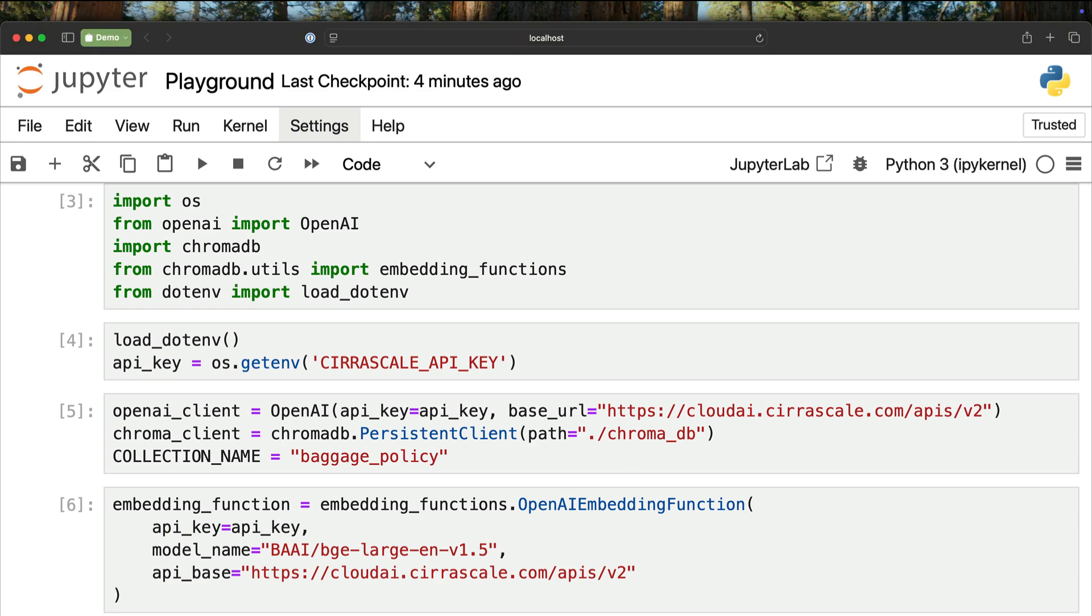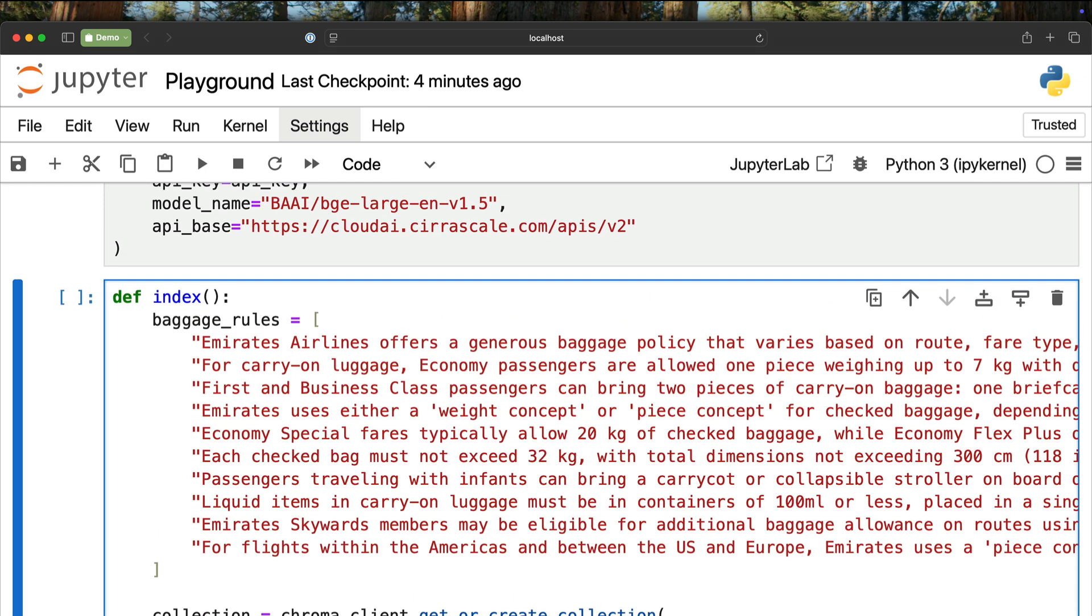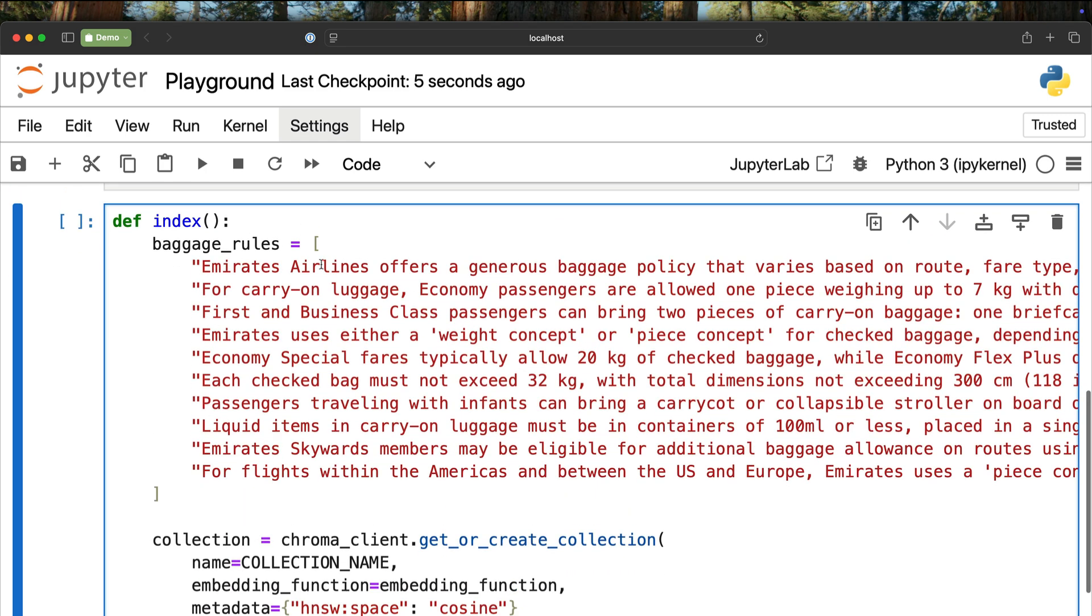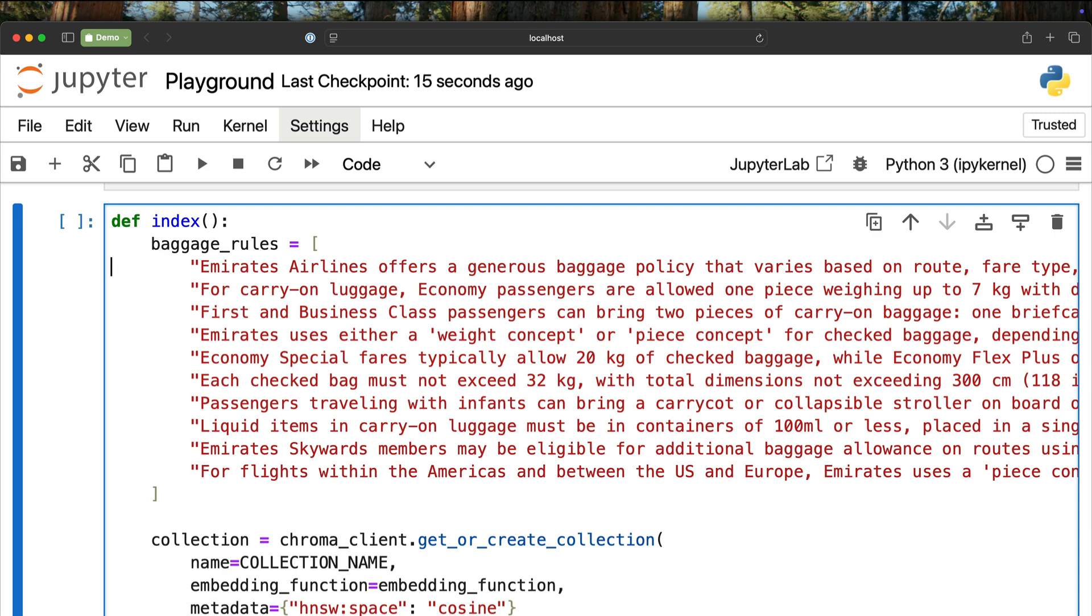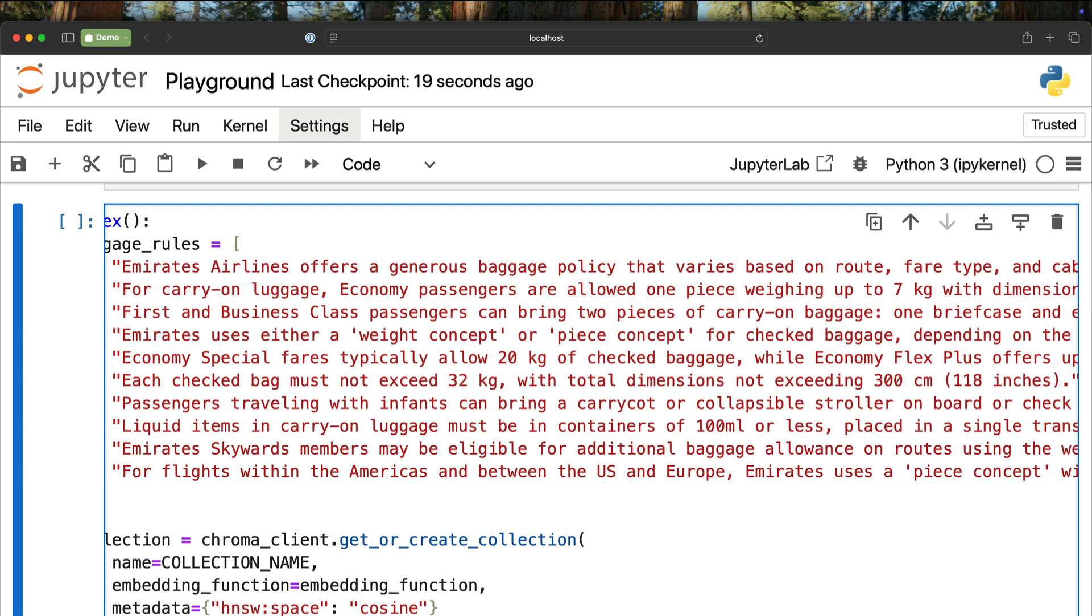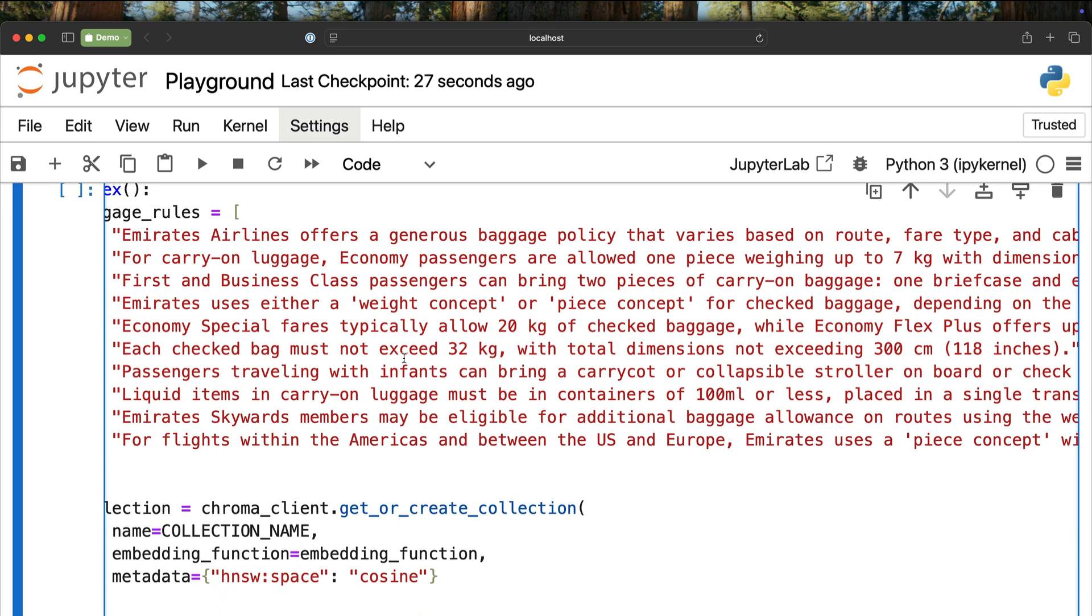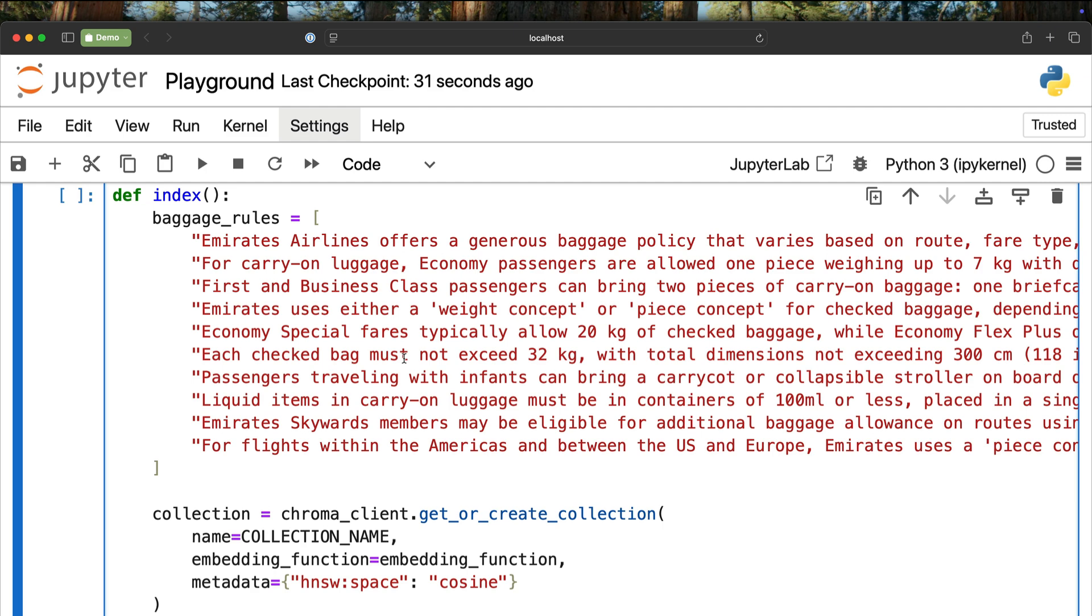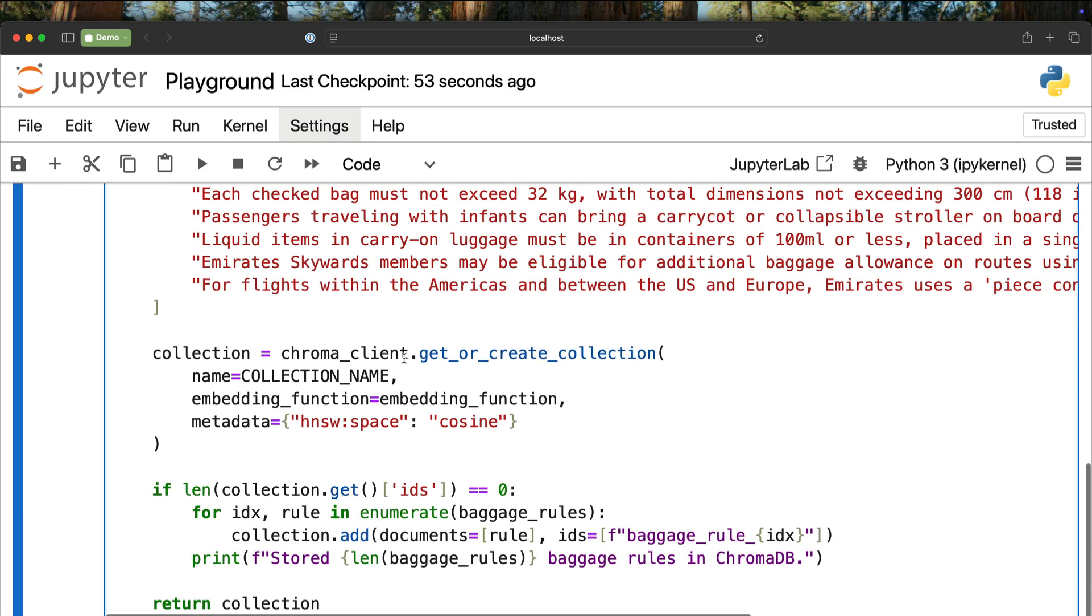Once we have the embedding function defined, we are going to create a function called index. This is where the actual heavy lifting takes place. This function takes a list of strings. I have a list called baggage rules, and this contains some facts from Emirates. It talks about the carry-on luggage policy for economy, for business class, what is the allowed check-in baggage size and weight. A lot of details about the baggage policy from Emirates. These are a set of facts. Of course, you can use any library to scrape the website and generate this, or have a PDF and chunk it and pass it through the embeddings model. But to keep this simple, I am populating a list with strings.